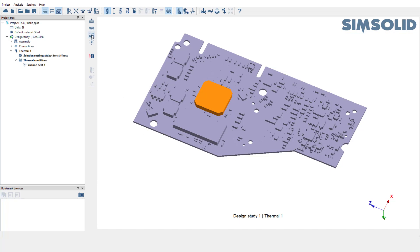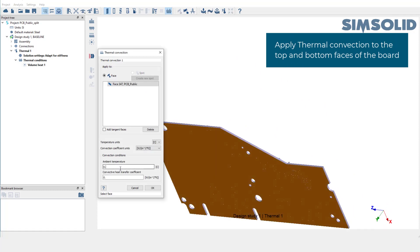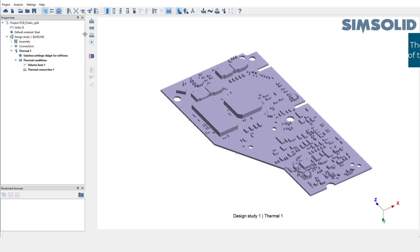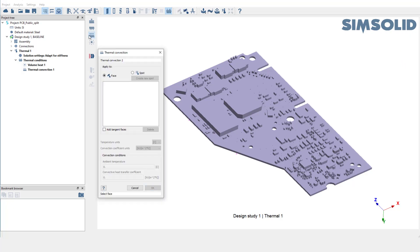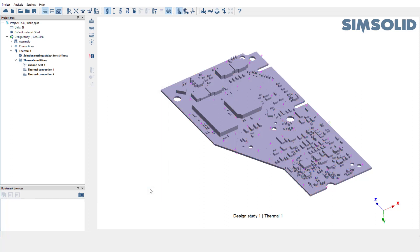Next, pick thermal convection. Select the bottom face of this board. Set the ambient temperature to 25 and the convective coefficient to 10. Repeat this for the top face of the board. Thermal analysis setup is complete now.